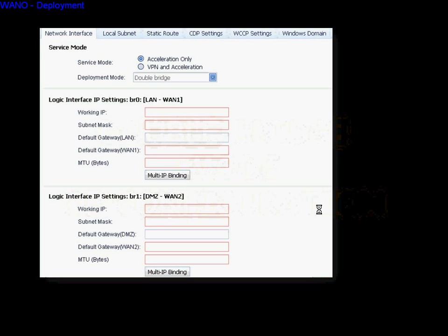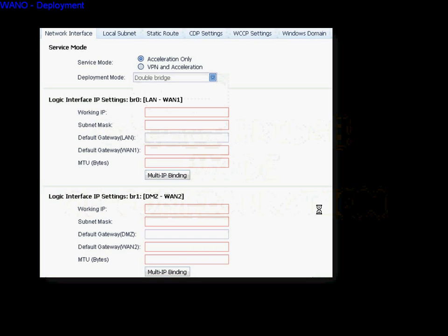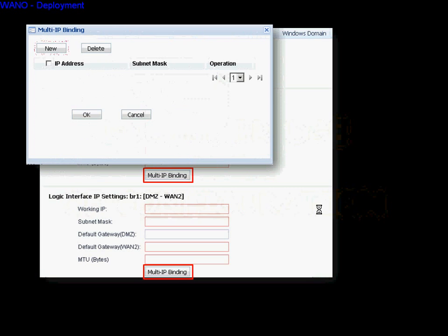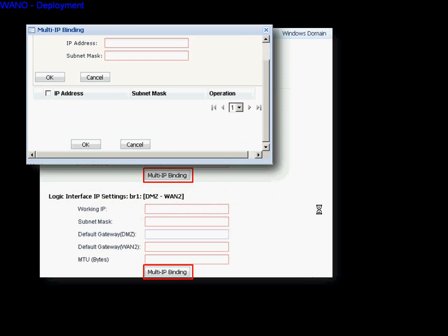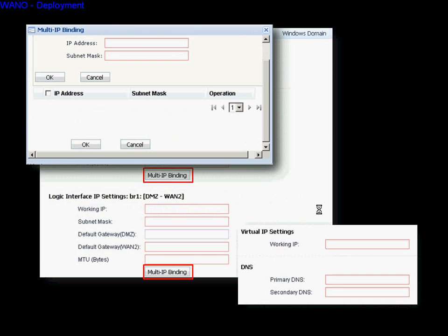In double-bridge mode, click the double-bridge deployment. Fill in the two-bridge IP information. We can also set up the multiple IP in both bridges. After that, fill in the virtual IP and DNS, and remember to click Save and Apply at last.